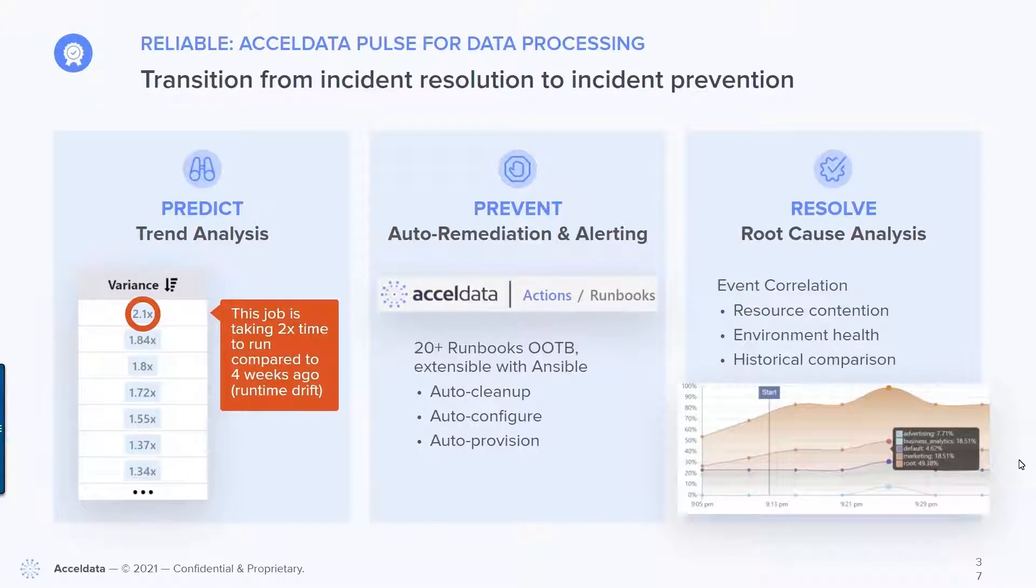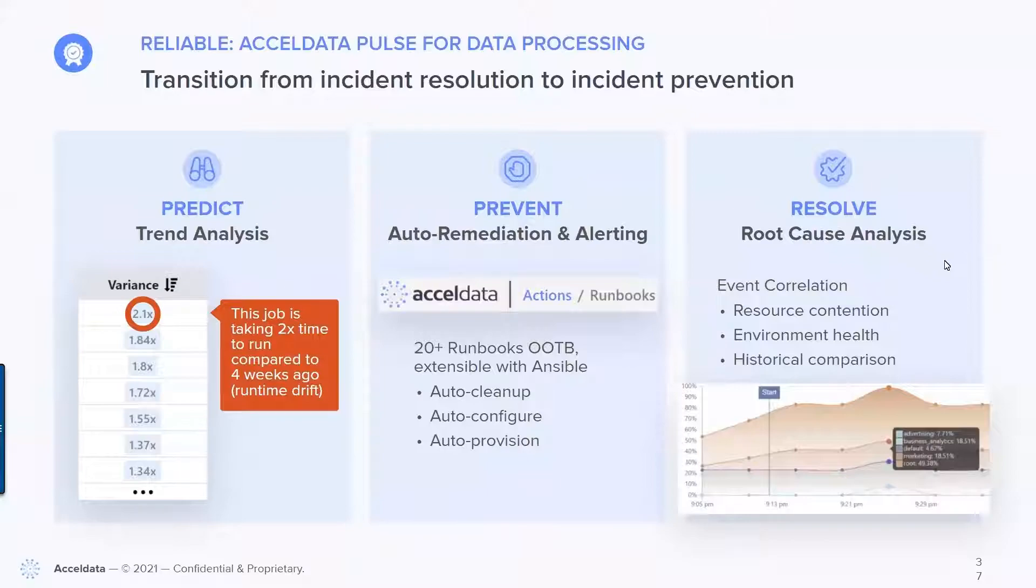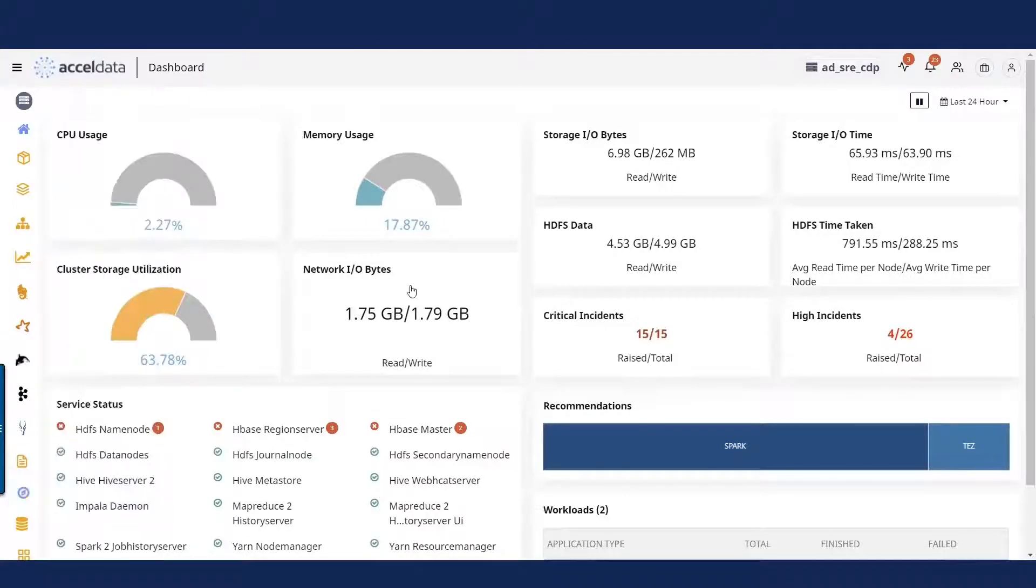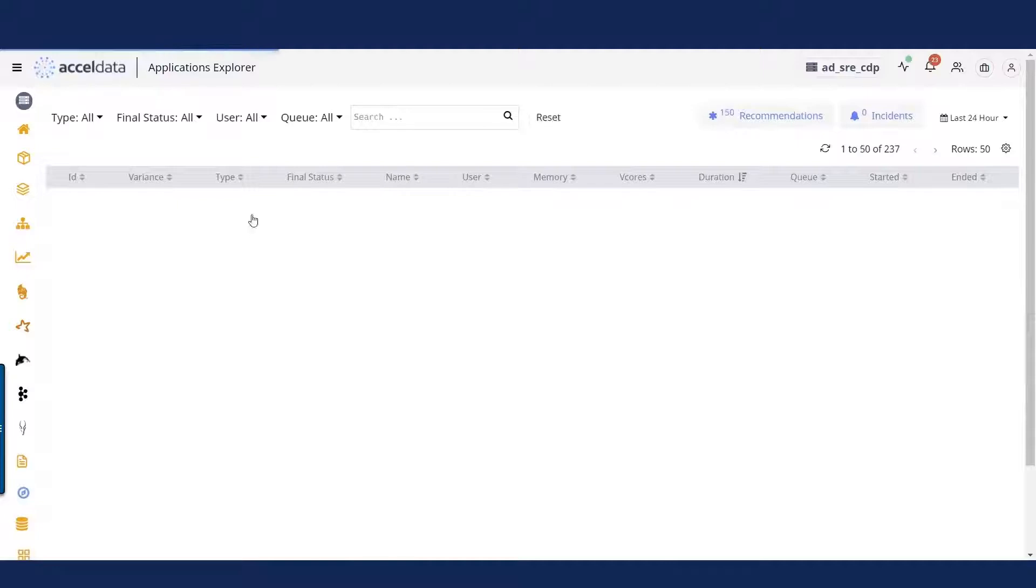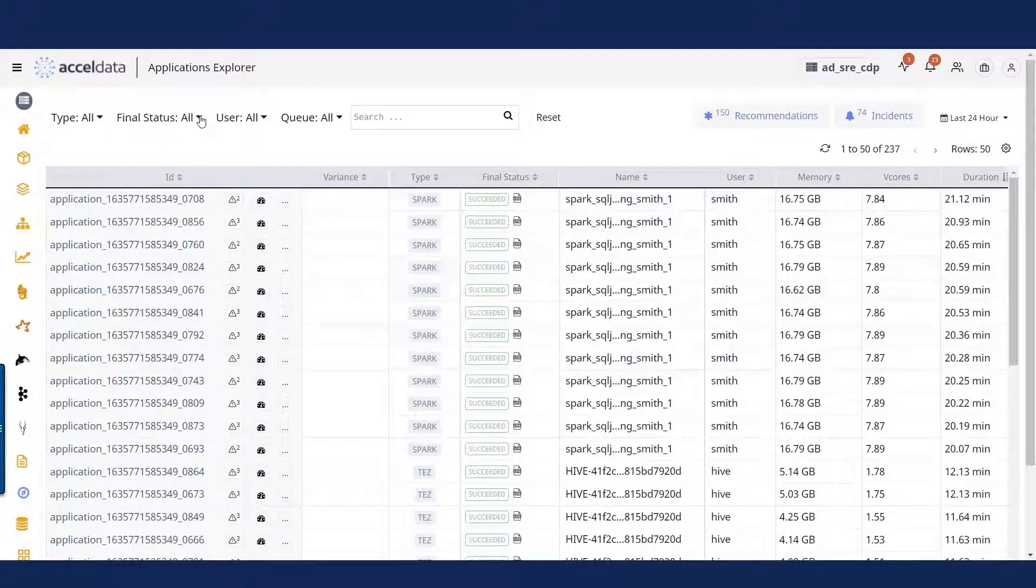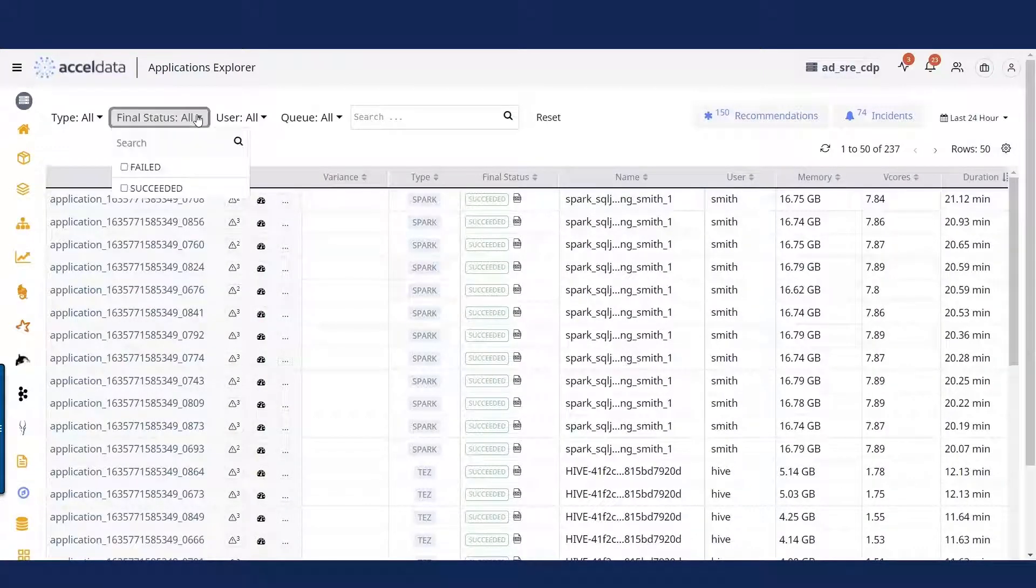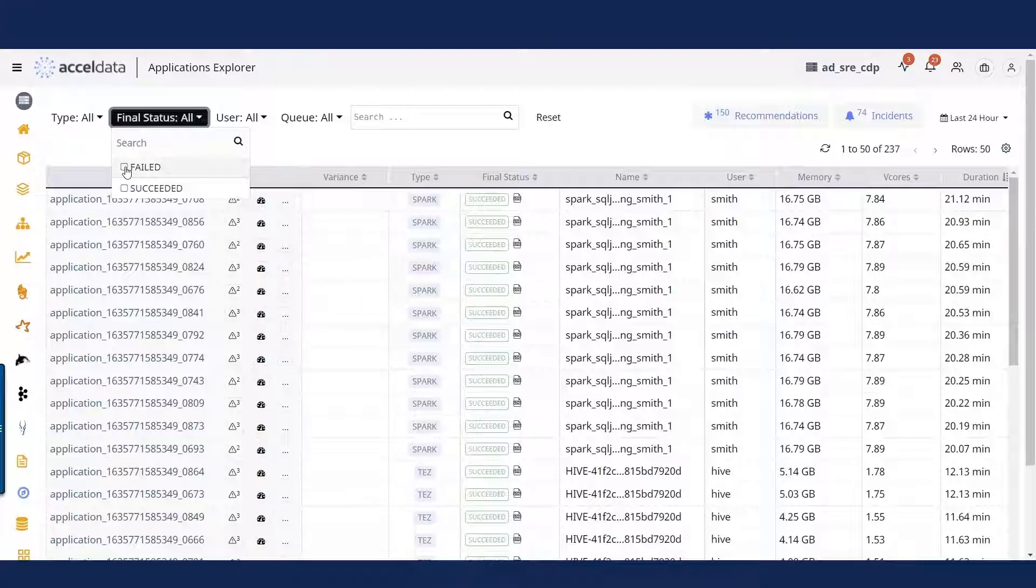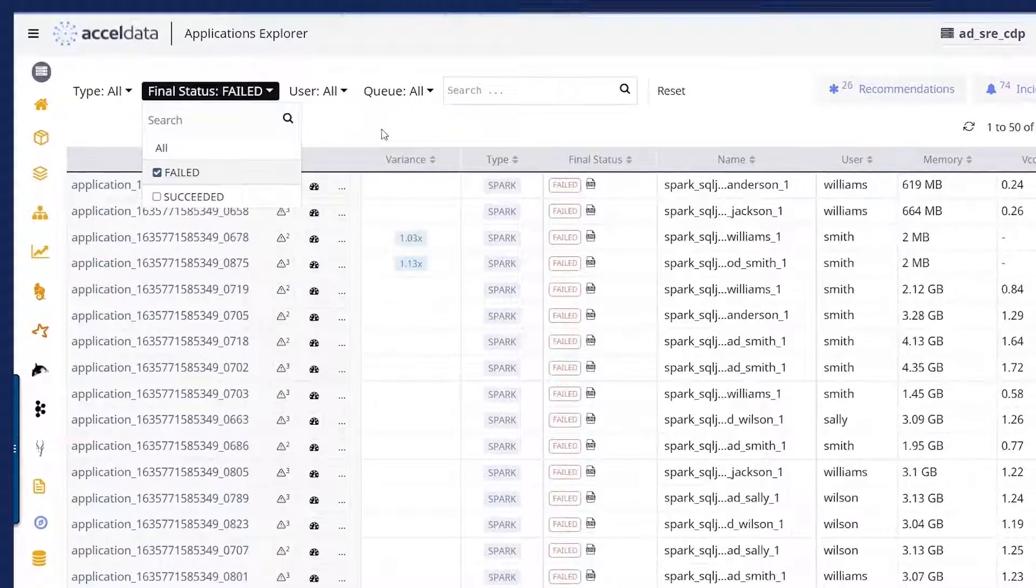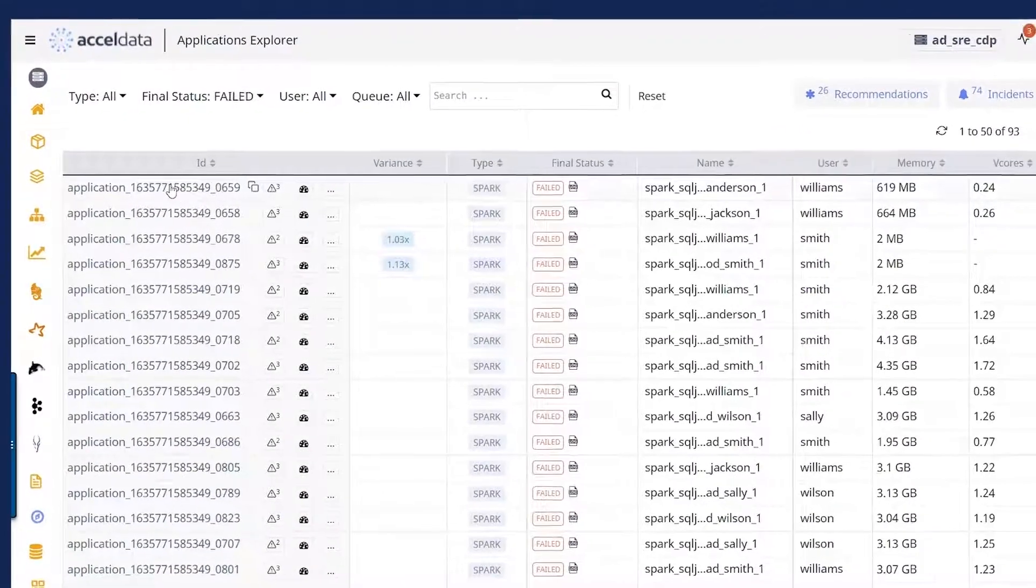So let me start by delving into the product and showing what root cause analysis is like. So what I'm looking at here is the Applications Explorer, and the Applications Explorer provides you a list of all of the jobs that are running in an environment. And here I want to drill down and specifically look at the jobs that are failing.